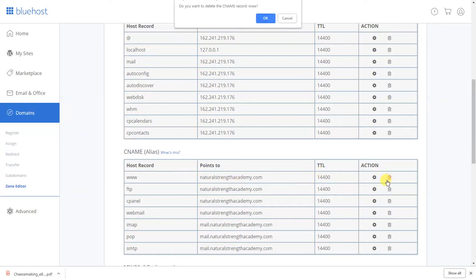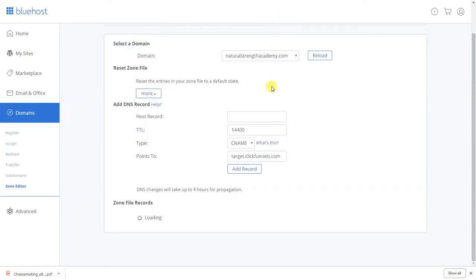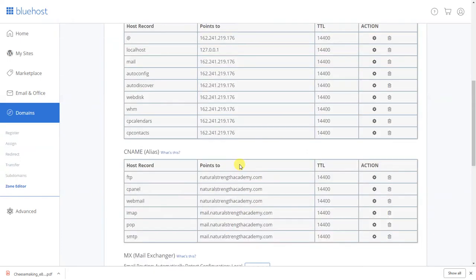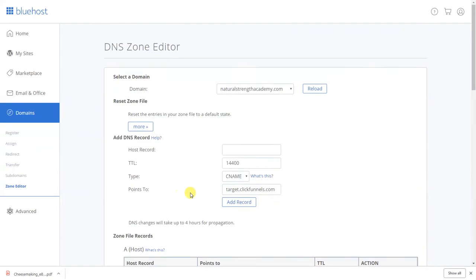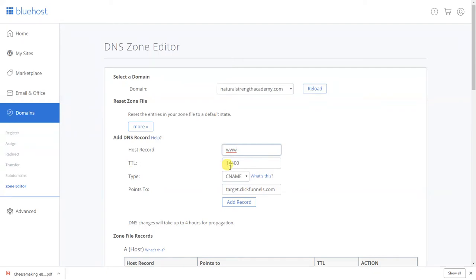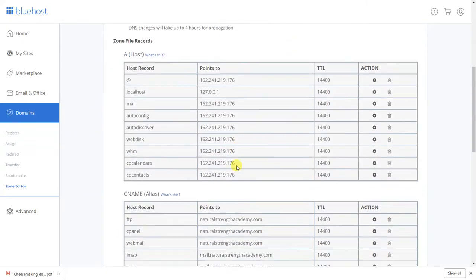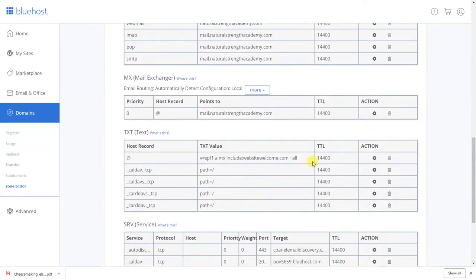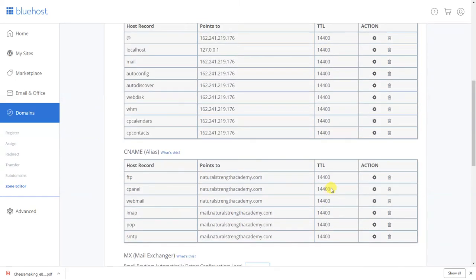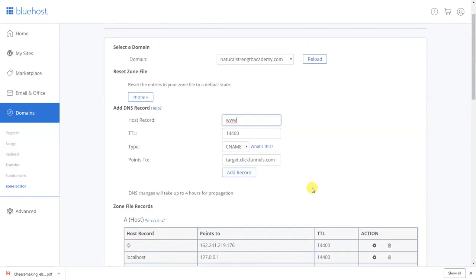All right what you're gonna want to do is you want to go down here to Natural Strength Academy and you're going to completely remove this host record from the CNAME. See under CNAME says WWW points to this under that. So just go ahead and delete that, it's gonna say do you want to delete this, you're gonna say yes.